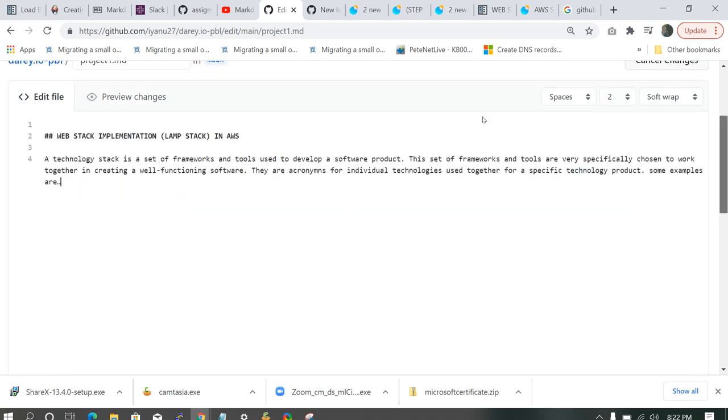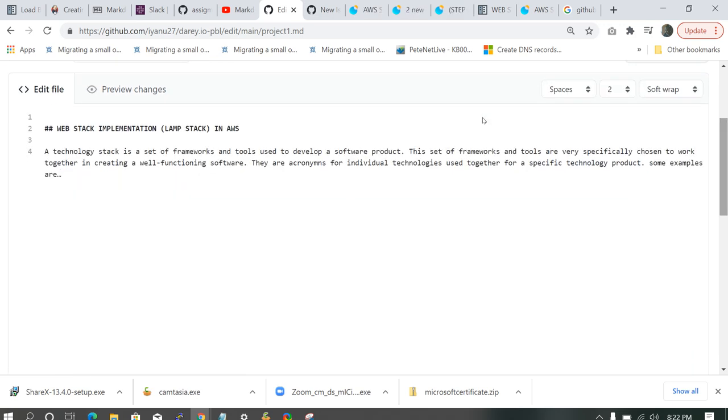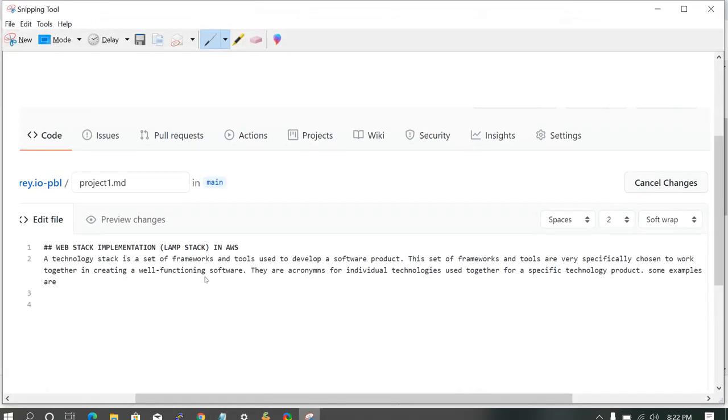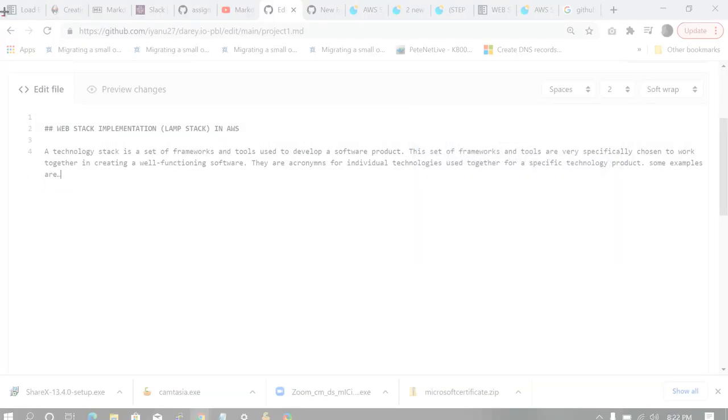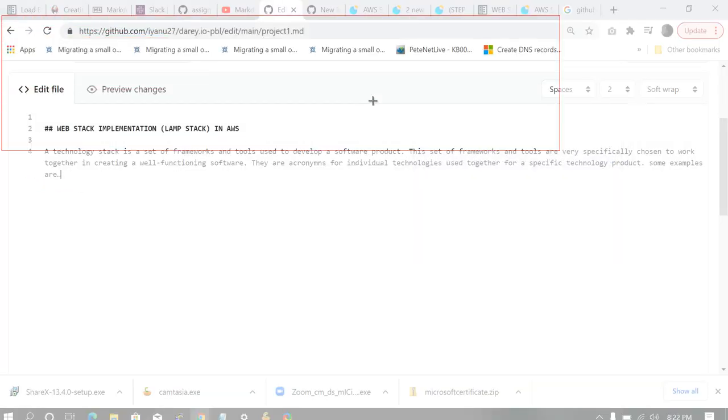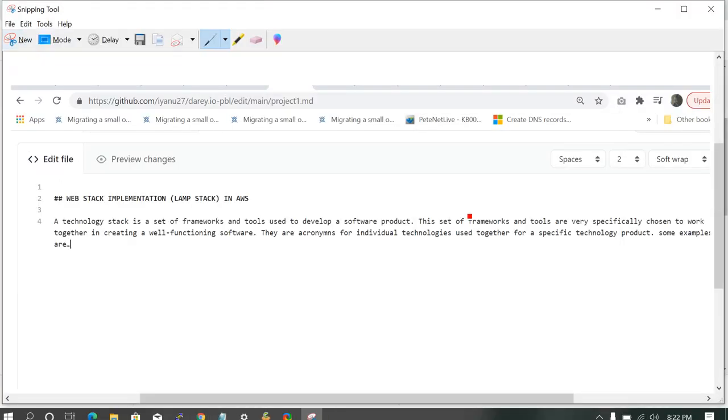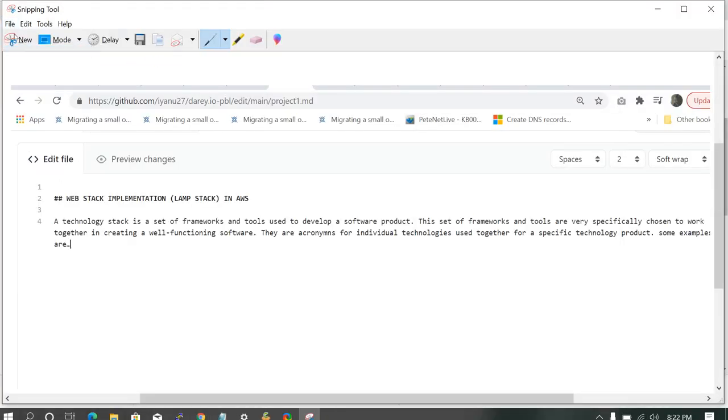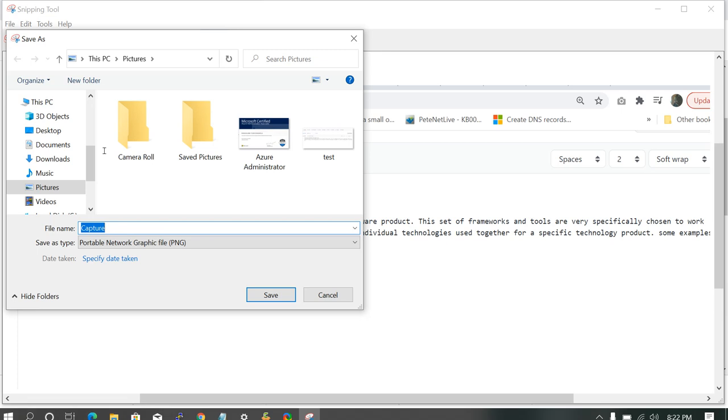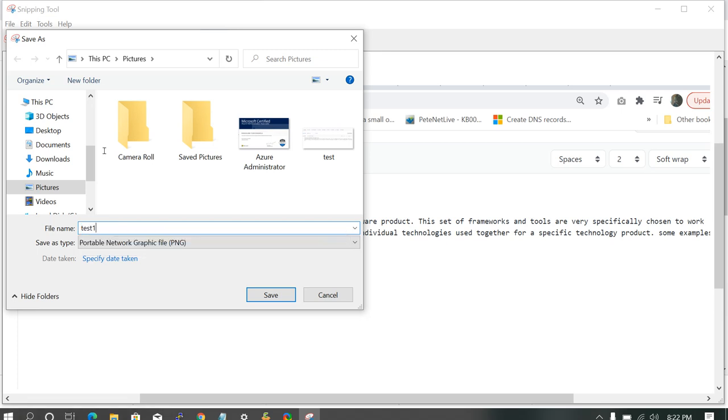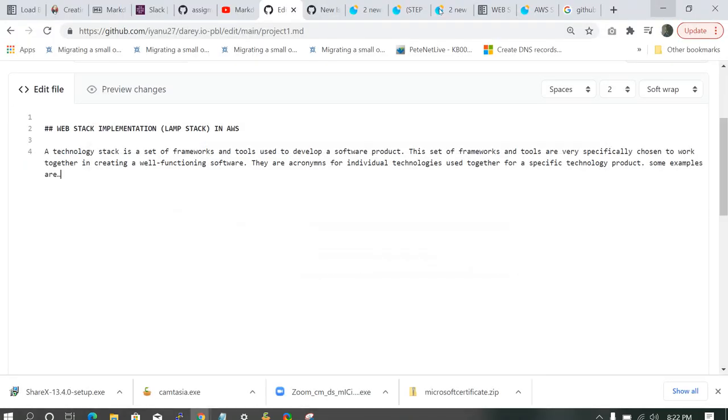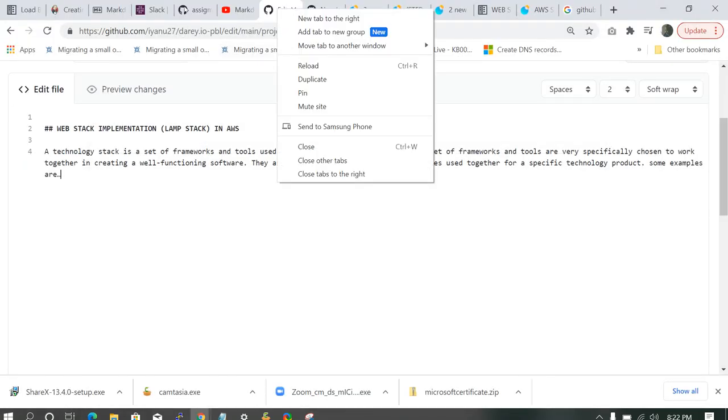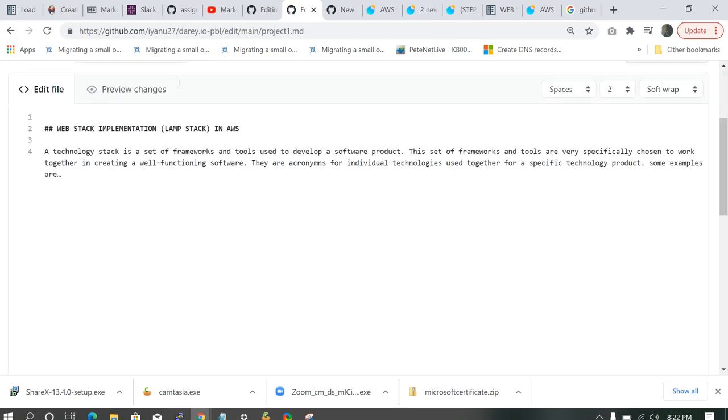So let's edit it. So for example, you have a project you're working on and you want to add an image from your environment. So I'm going to be showing us how to add an image. I use what we call a snipping tool. So you click on new. So let's say you want to add this image. You drag it. Make sure you save it. Save as. So I'm going to be naming it test one. Let's save it. Save.